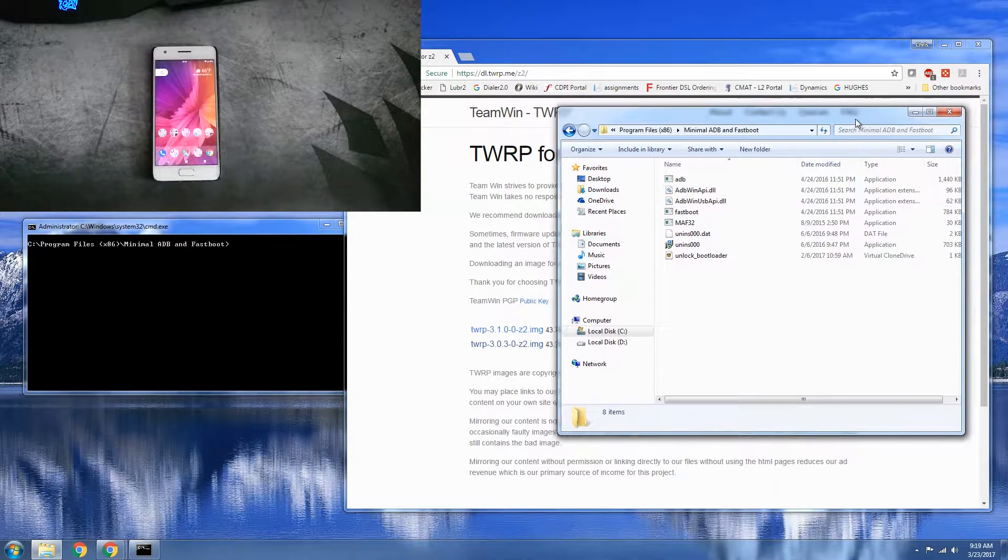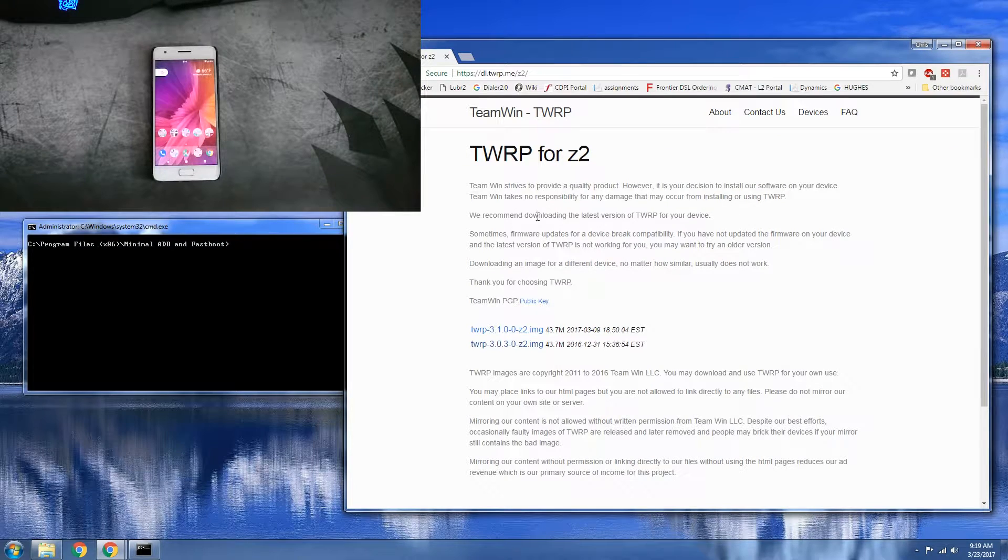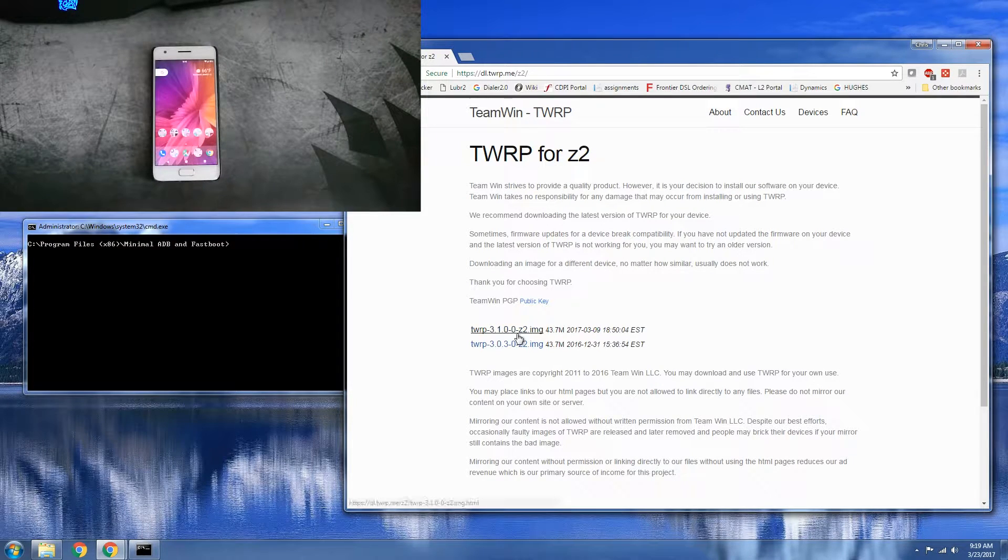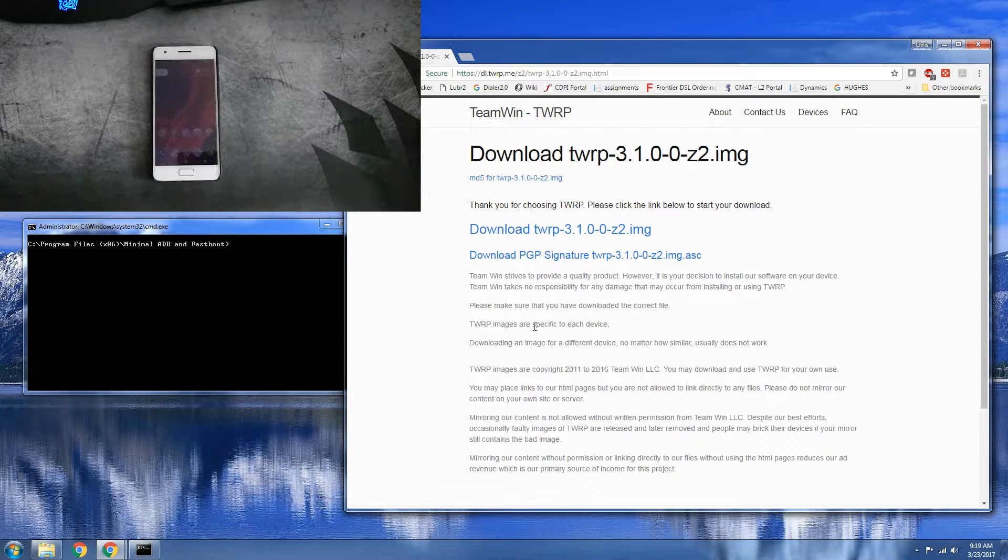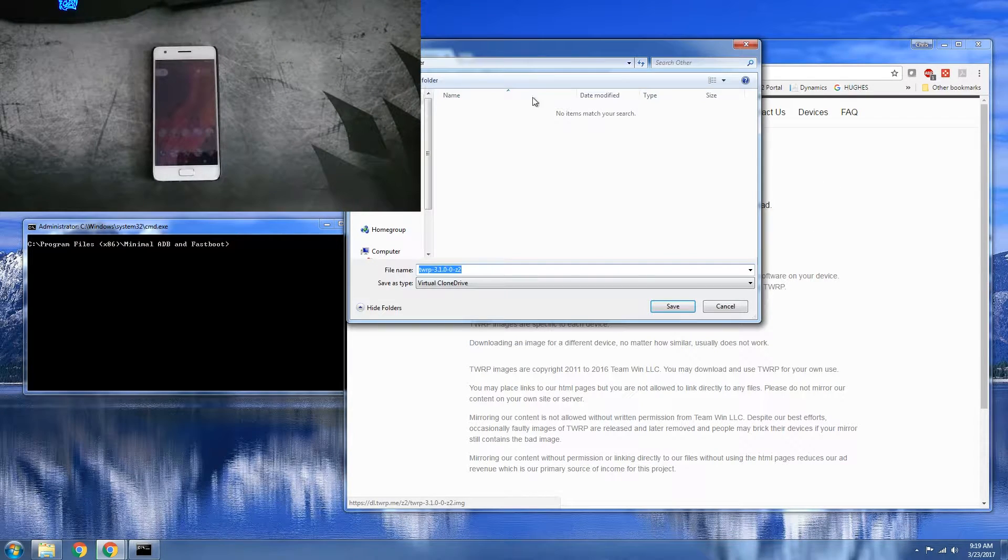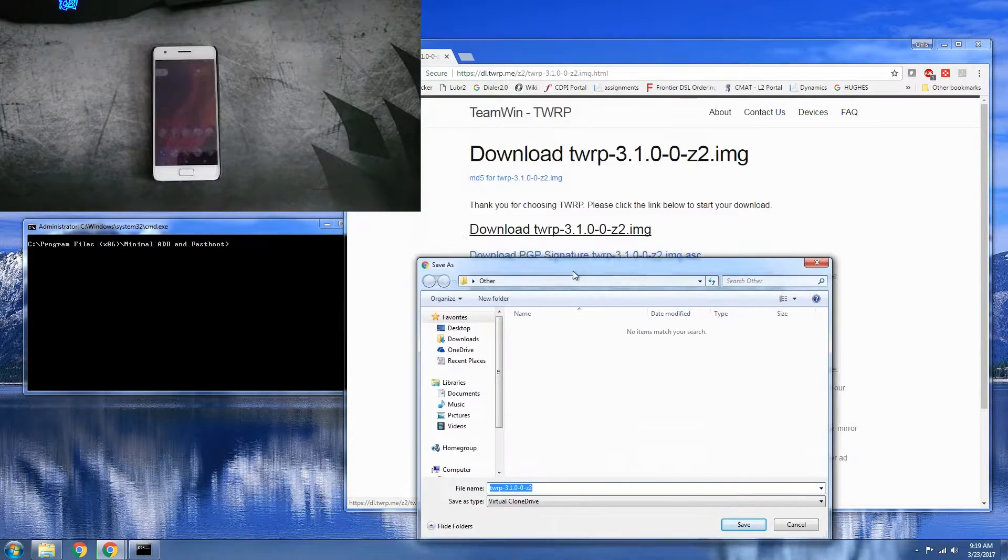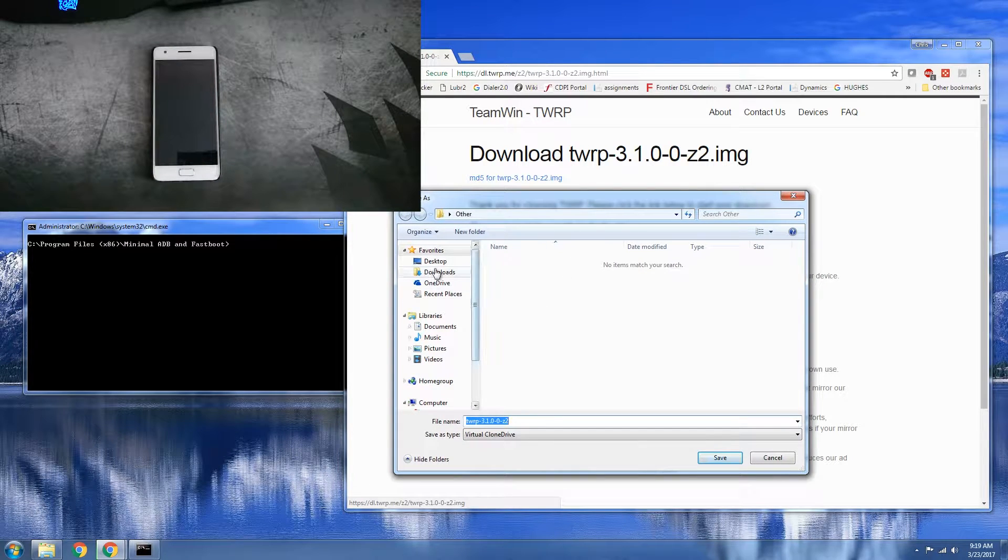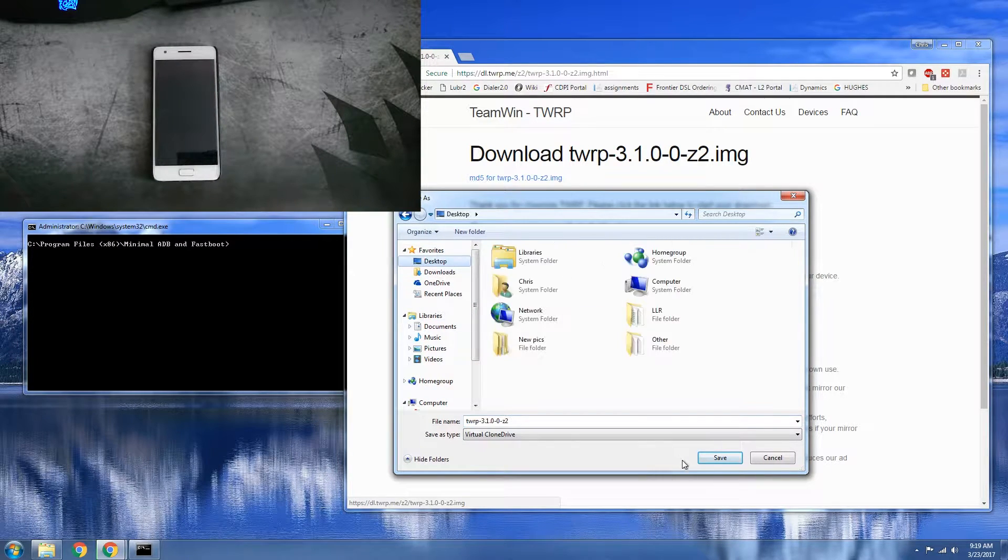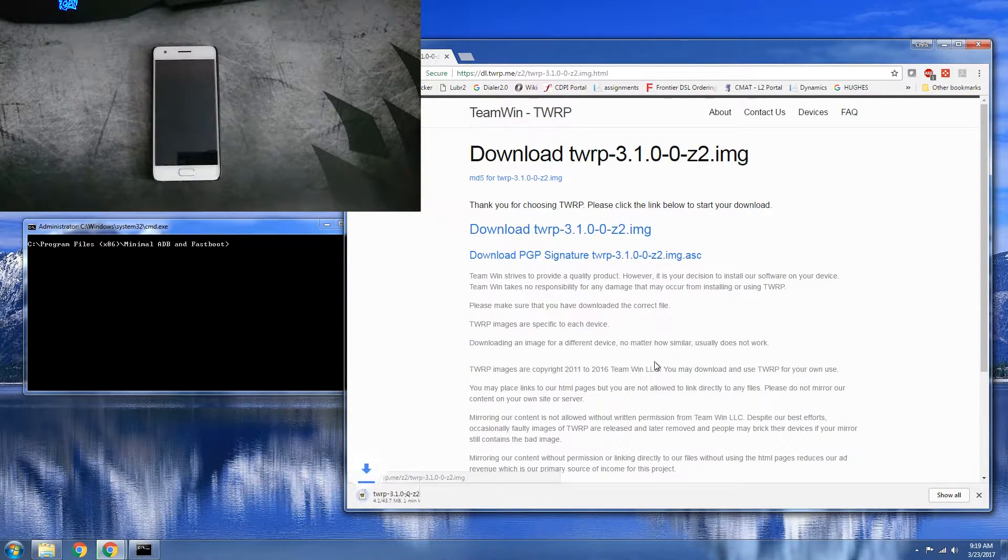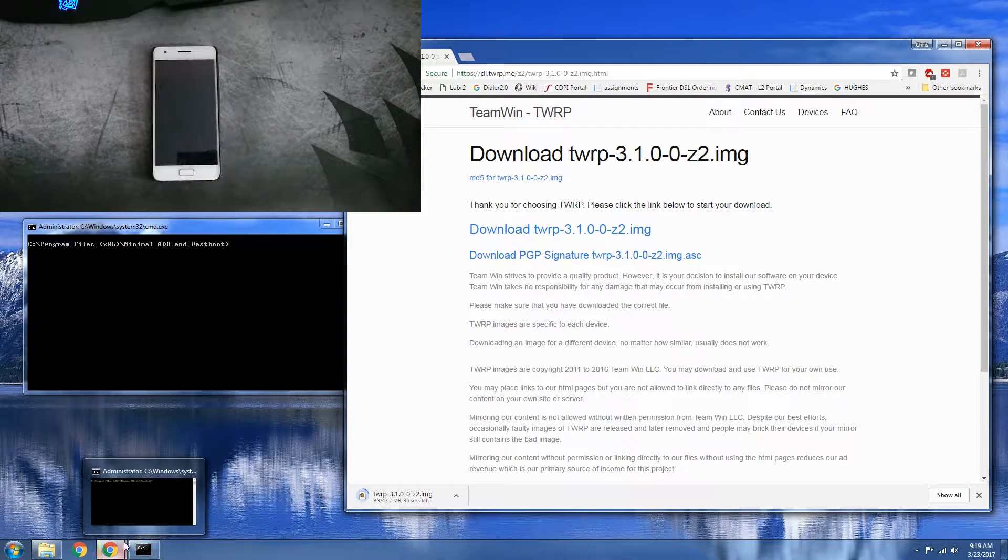Or flash to a different version, that sort of thing. So you're going to need a couple things. You're going to need to download the latest version, twrp.me slash Z2. The latest one is 3.1.0-0. We're going to go ahead and just save that to our desktop real quick.